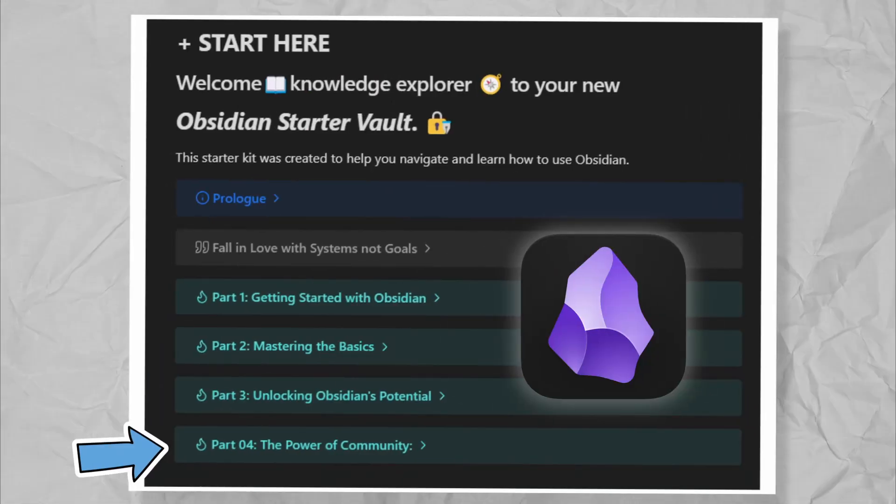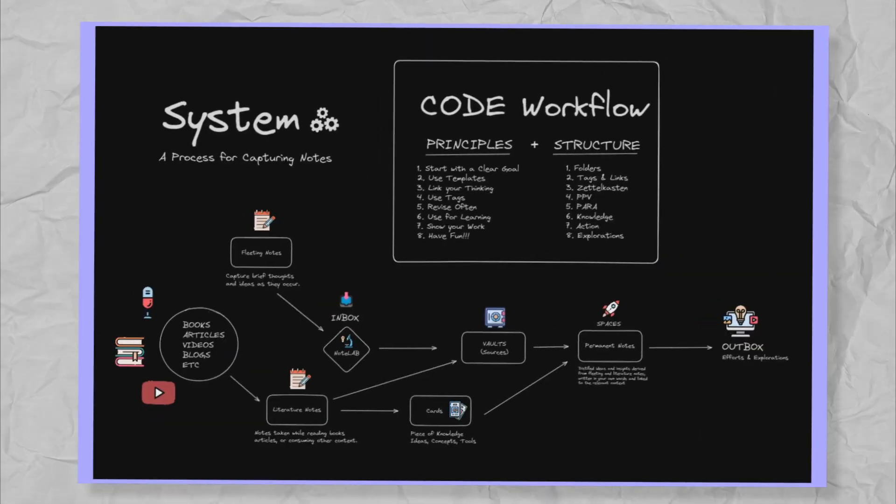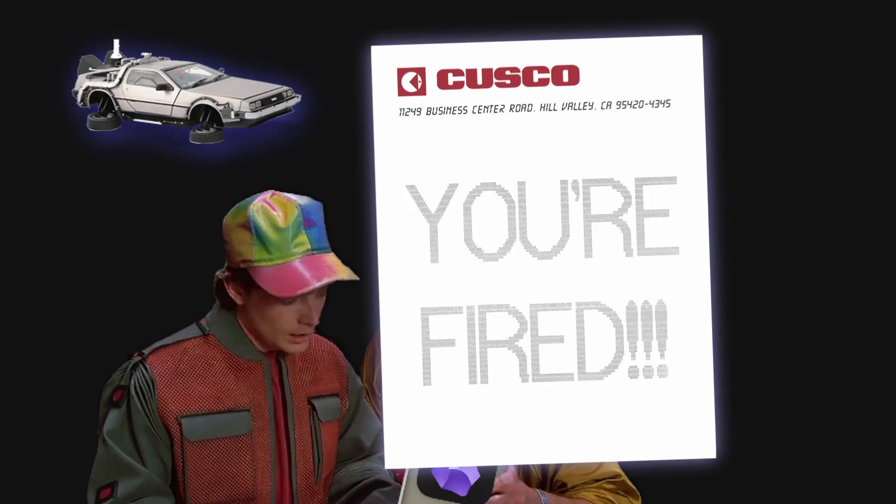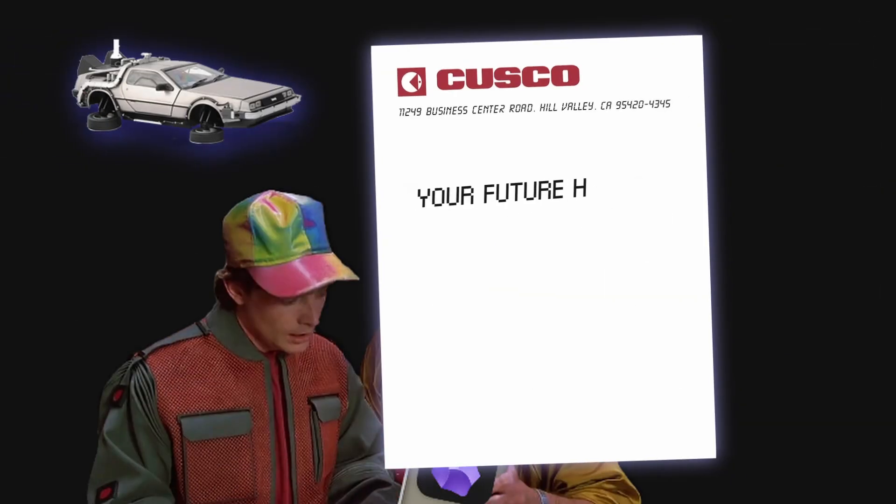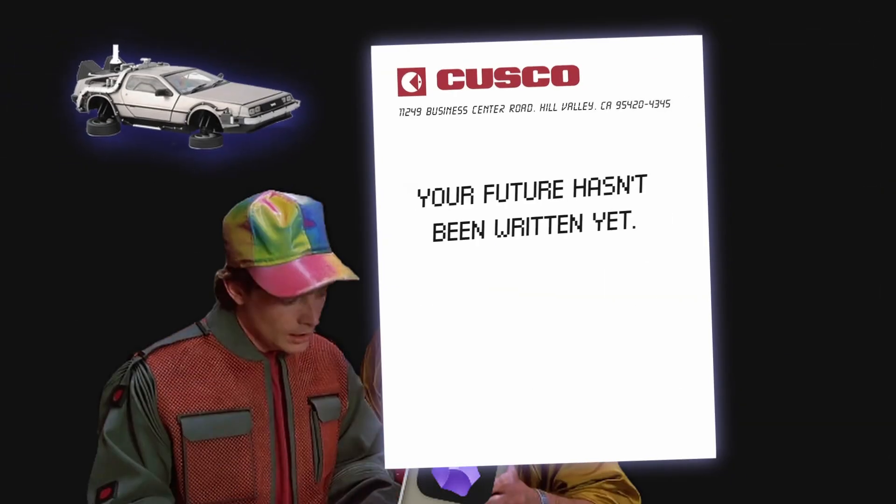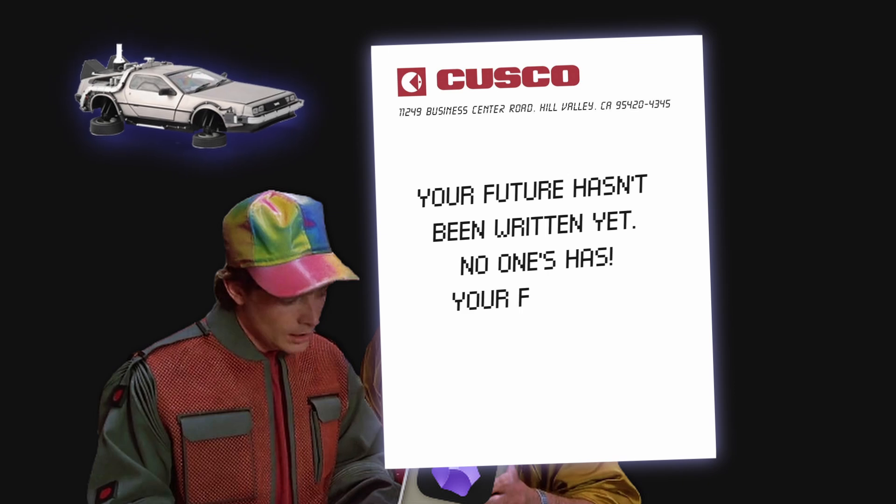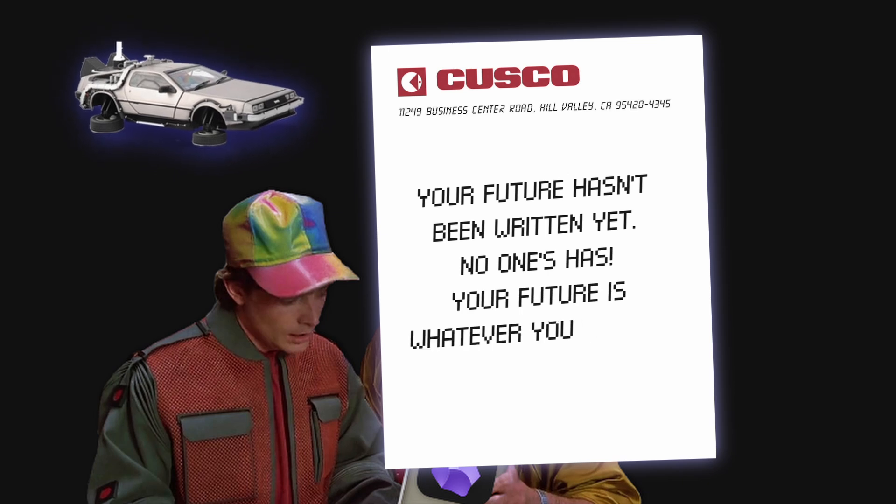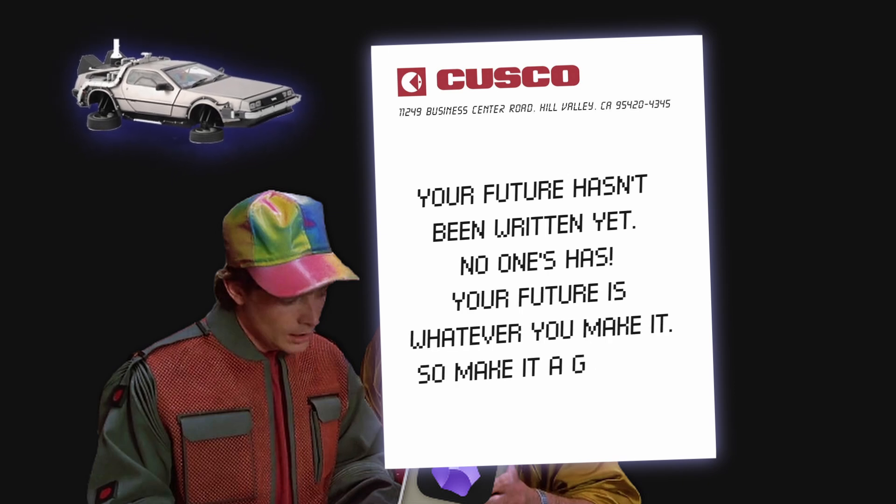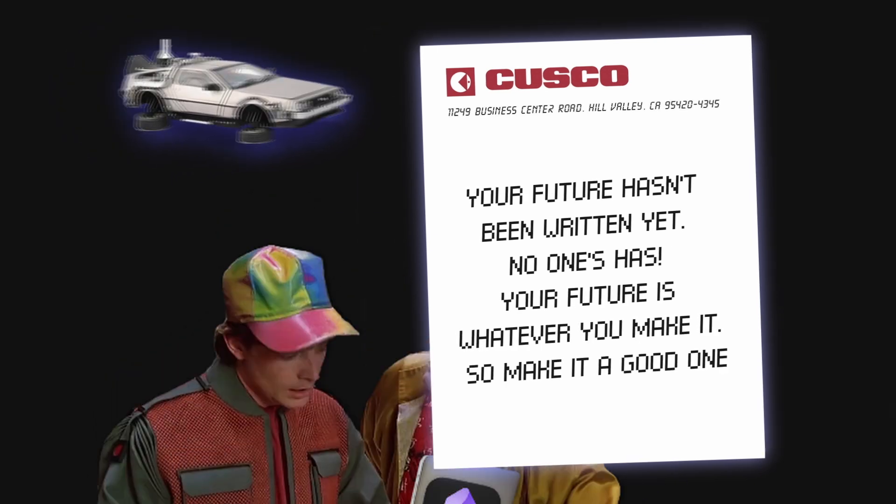This brings us to the end of the series. Have fun building your system inside Obsidian. And remember, your future hasn't been written yet. No one's has. Your future is whatever you make it. So make it a good one.